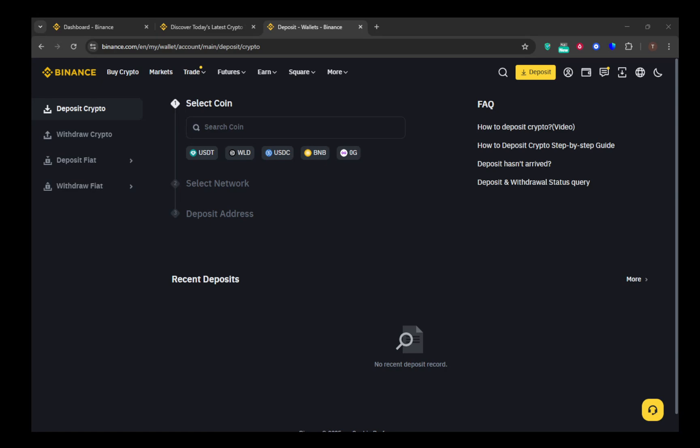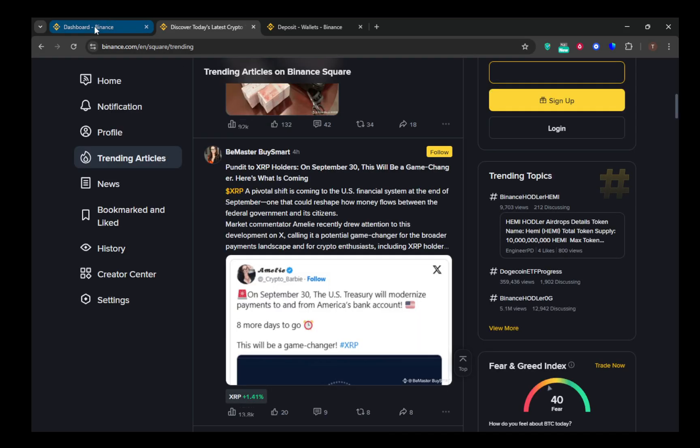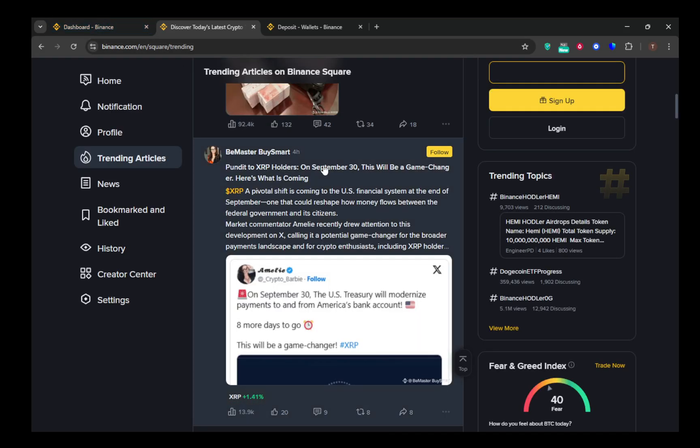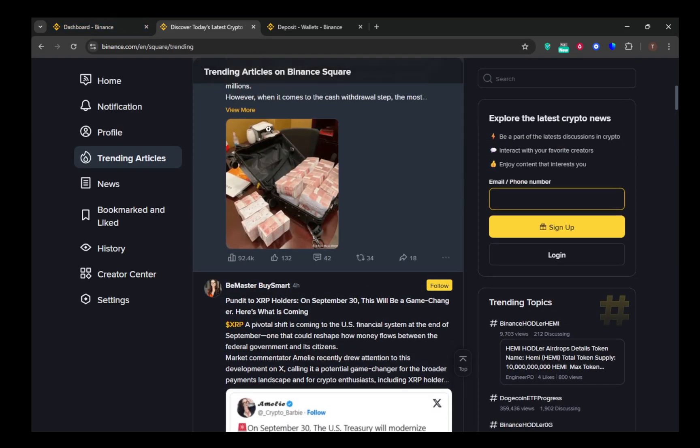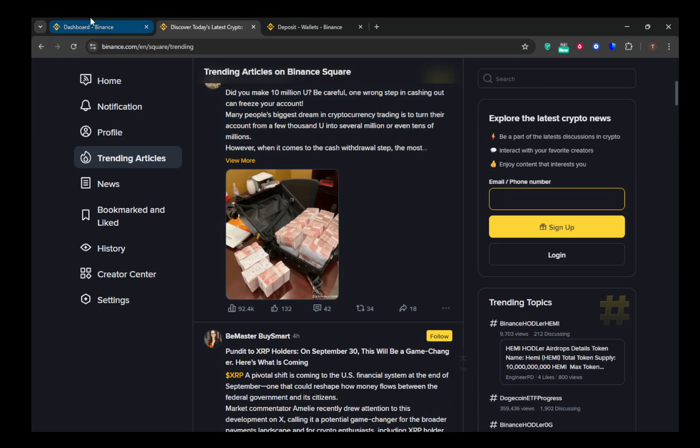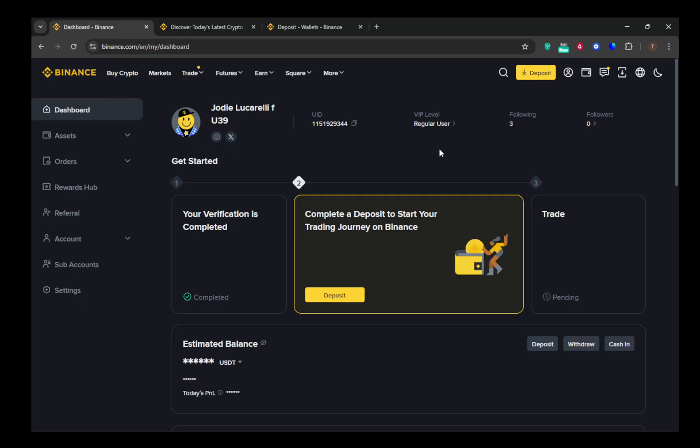In today's video, I'm going to teach you how to find and copy your USDT deposit address on Binance, focusing specifically on using the BEP20 network. We'll be discussing how to do this both on the Binance mobile app and on the desktop version. I'll also talk you through some essential safety checks to ensure that your transactions are as secure as possible.